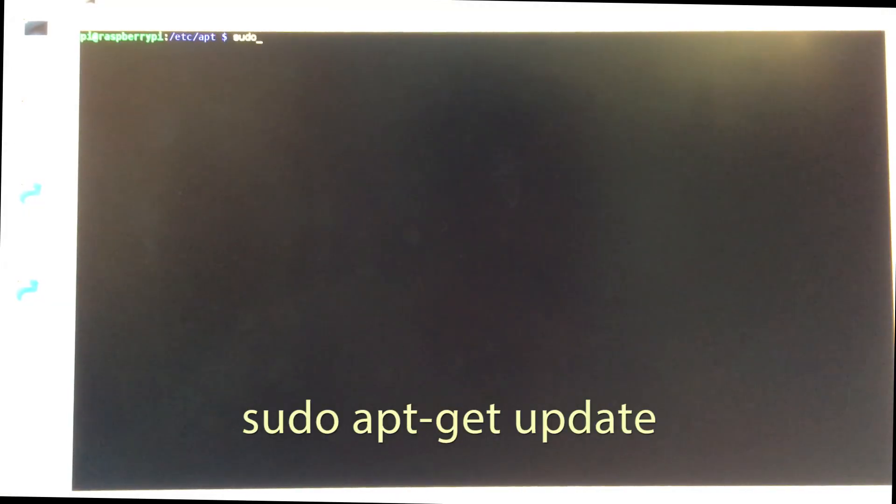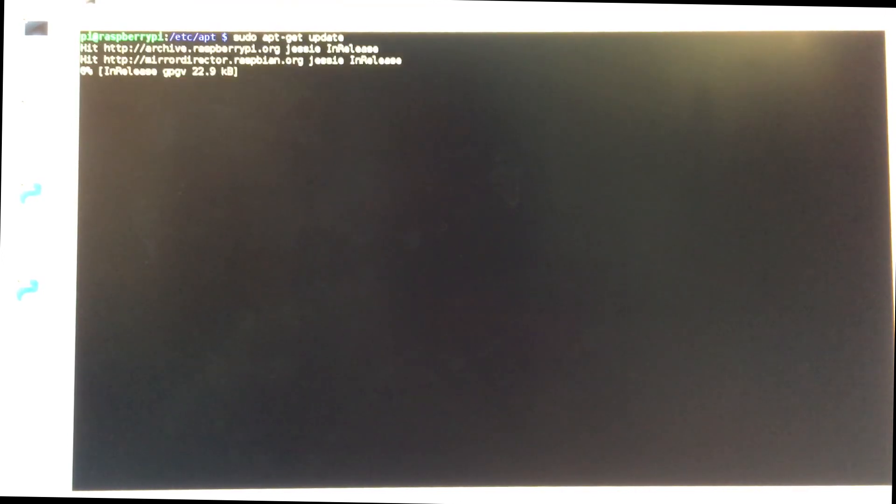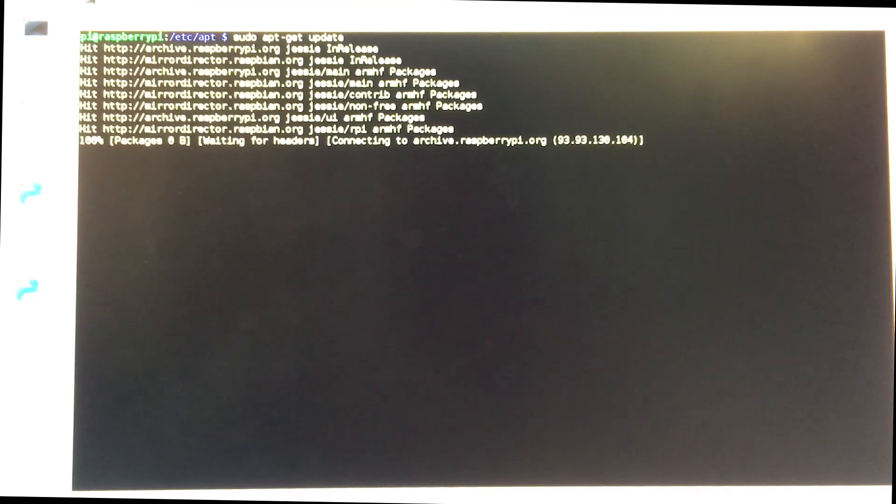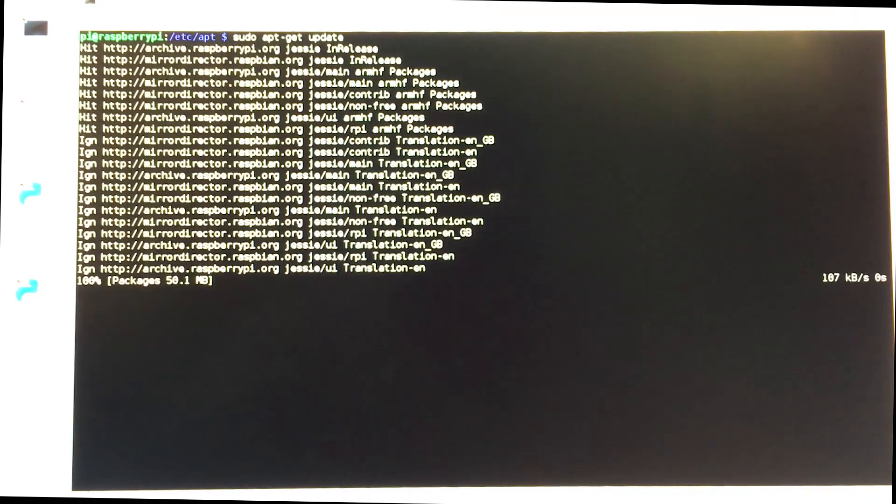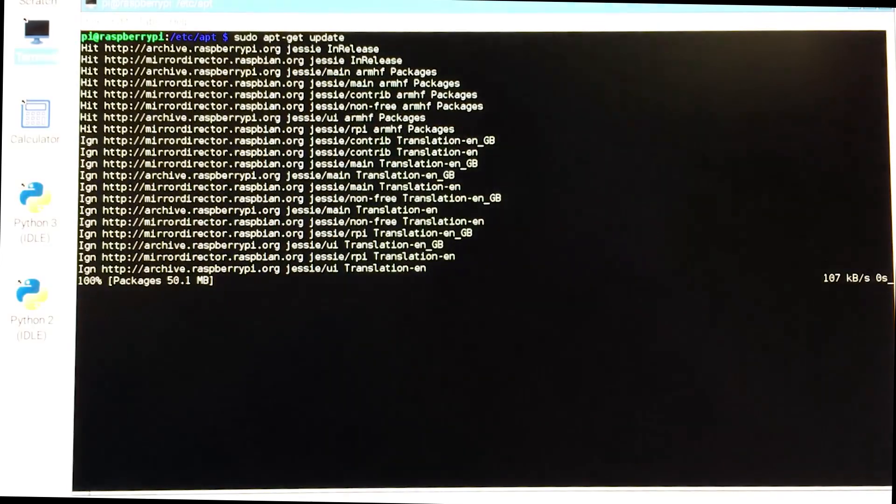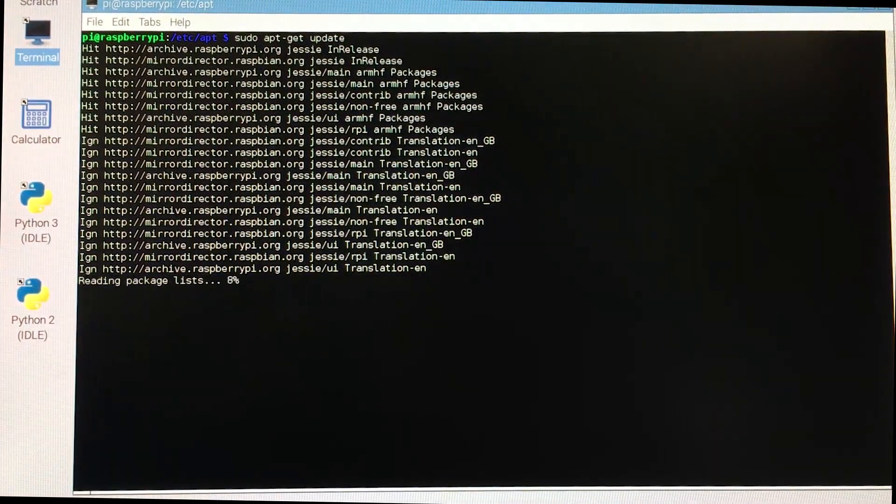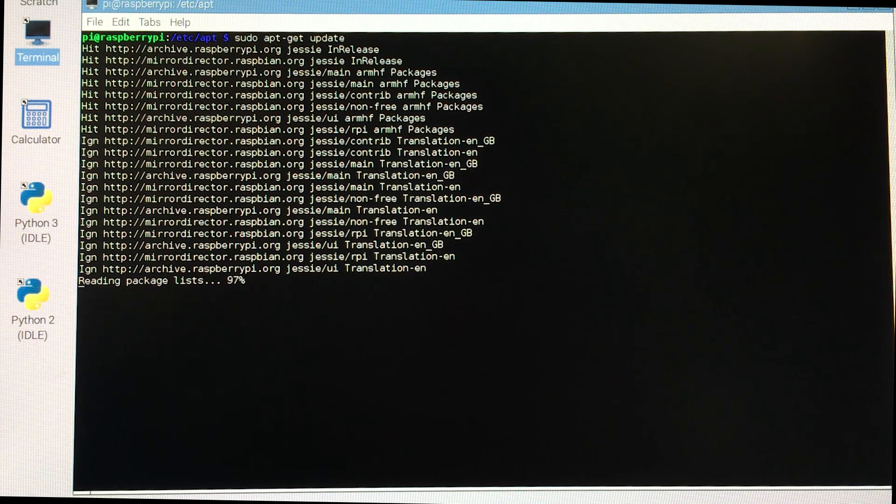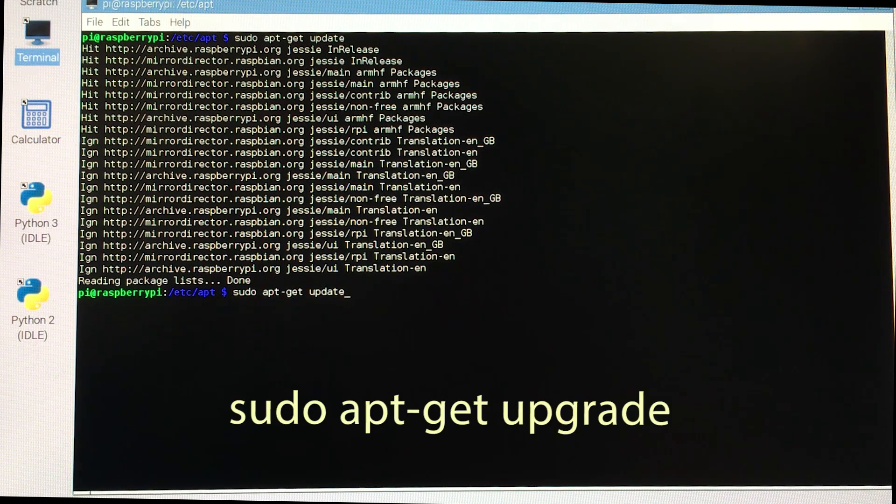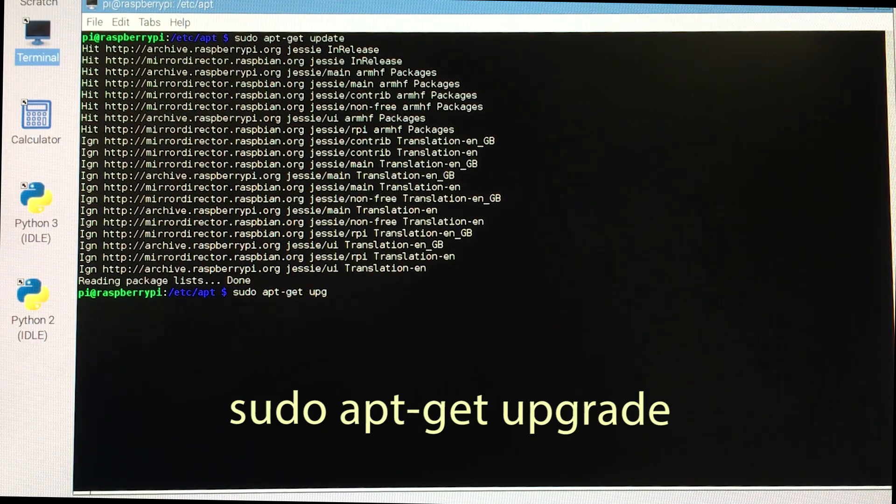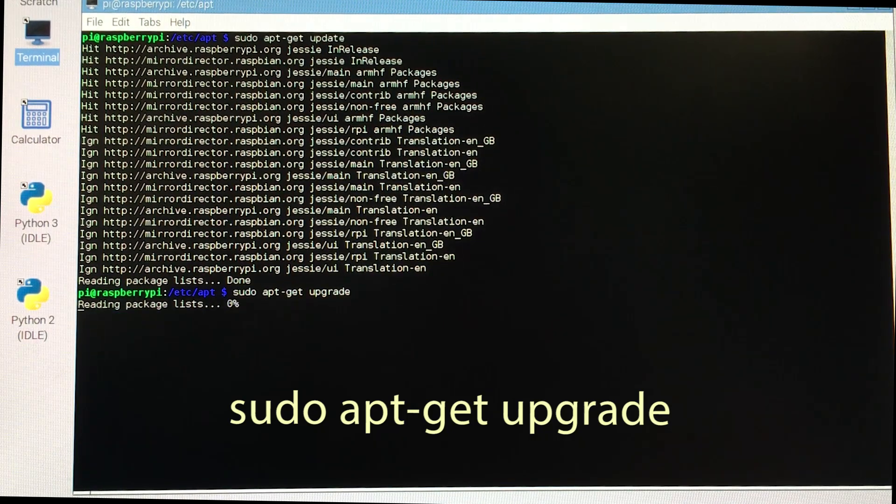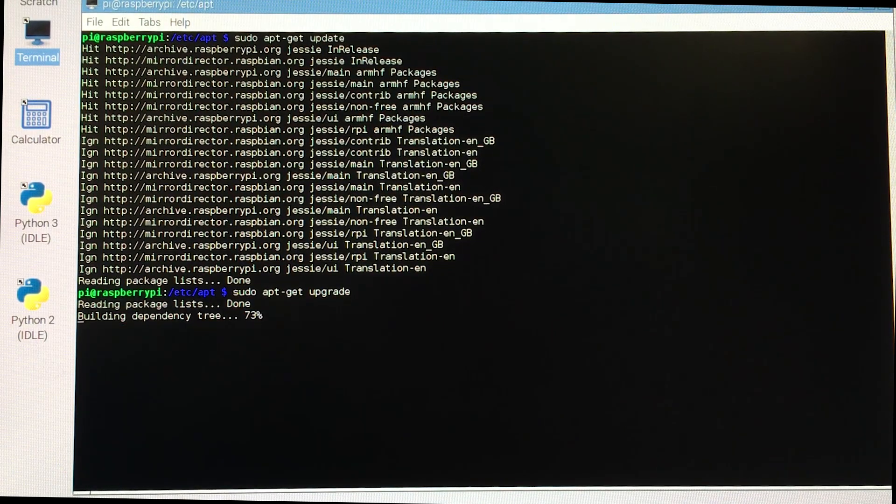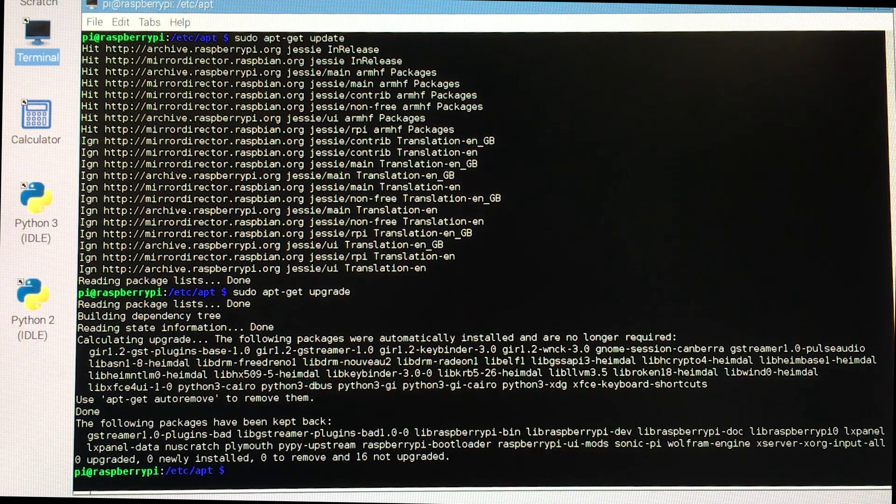The first thing I'm going to do is update my distribution, which you should do. I actually did this earlier today, so it shouldn't take that long. Also gives me an opportunity to focus. And the next thing I'm going to do is do an upgrade. And we're good.